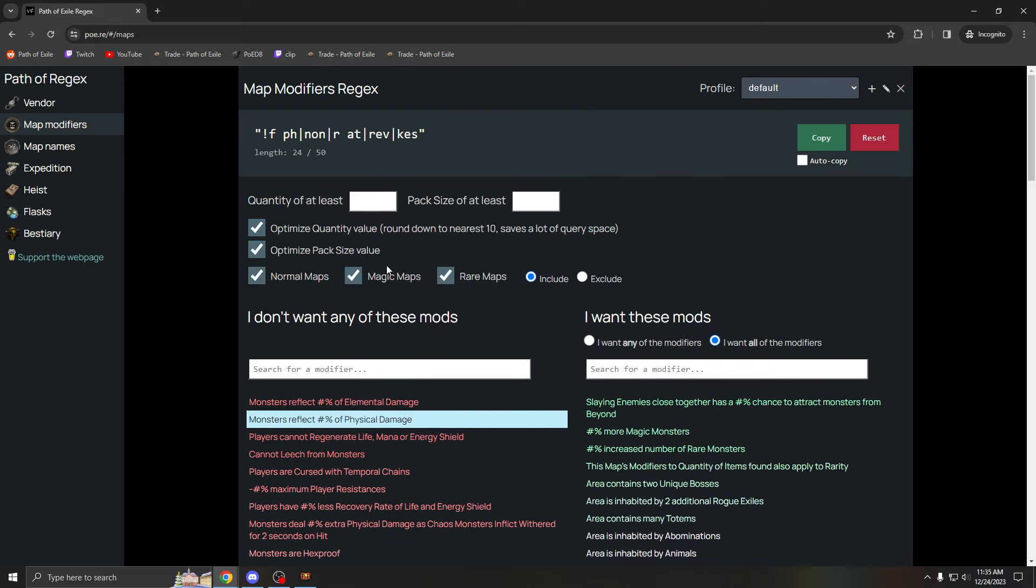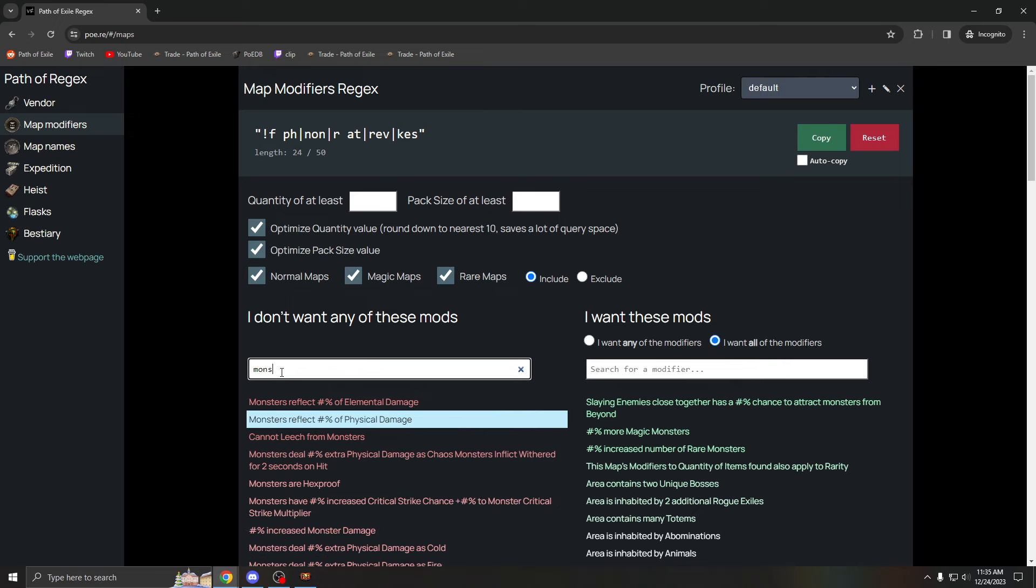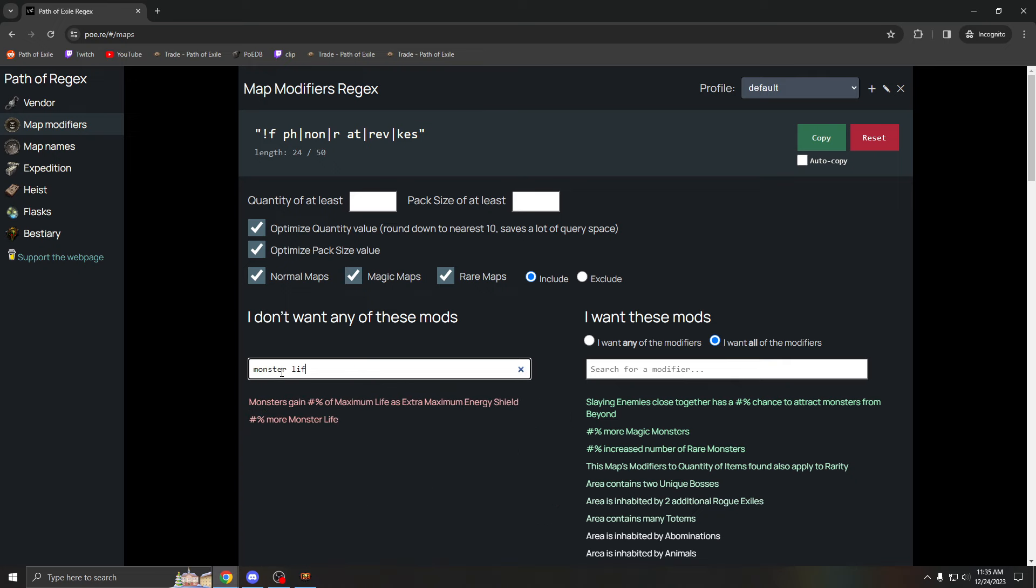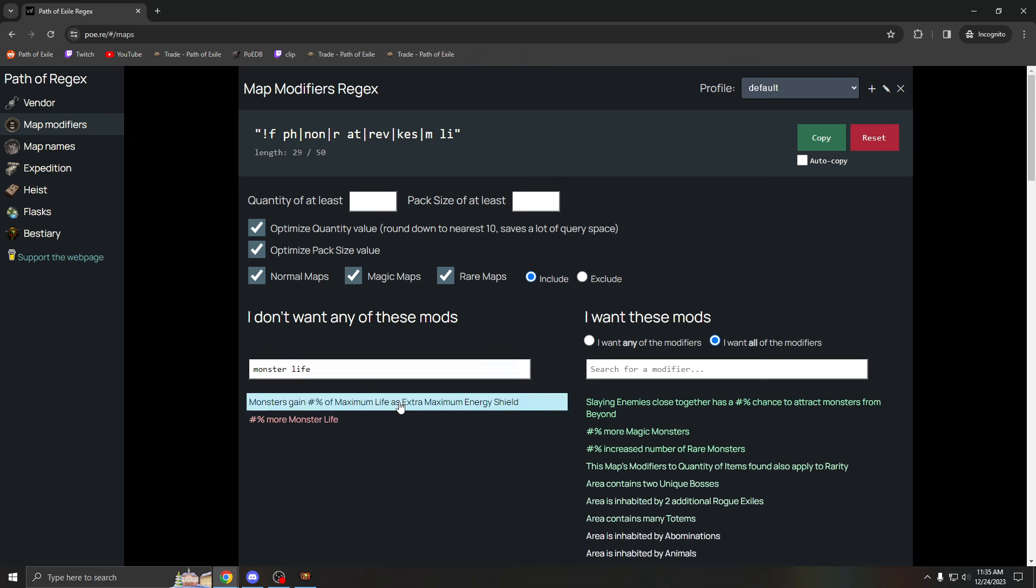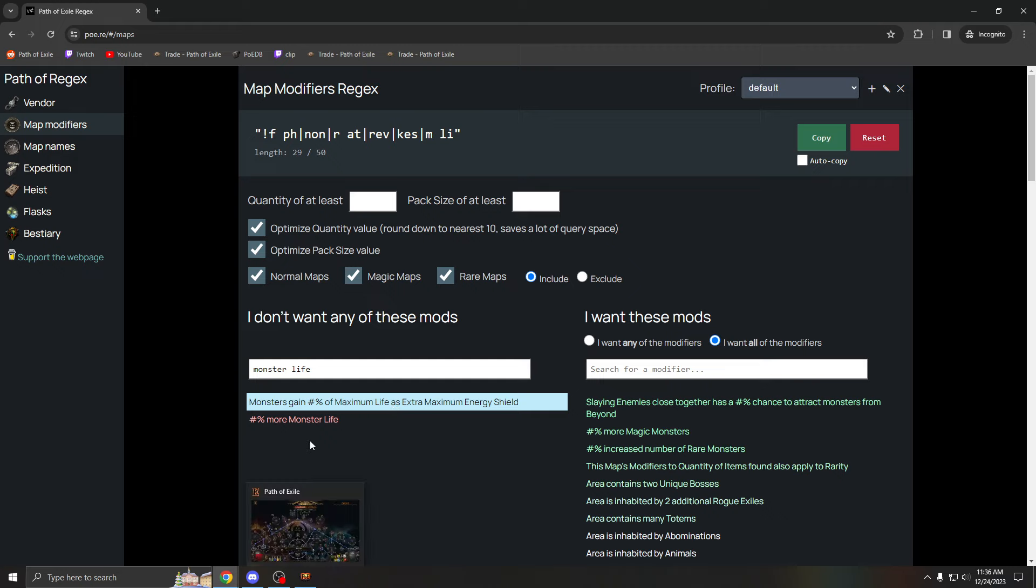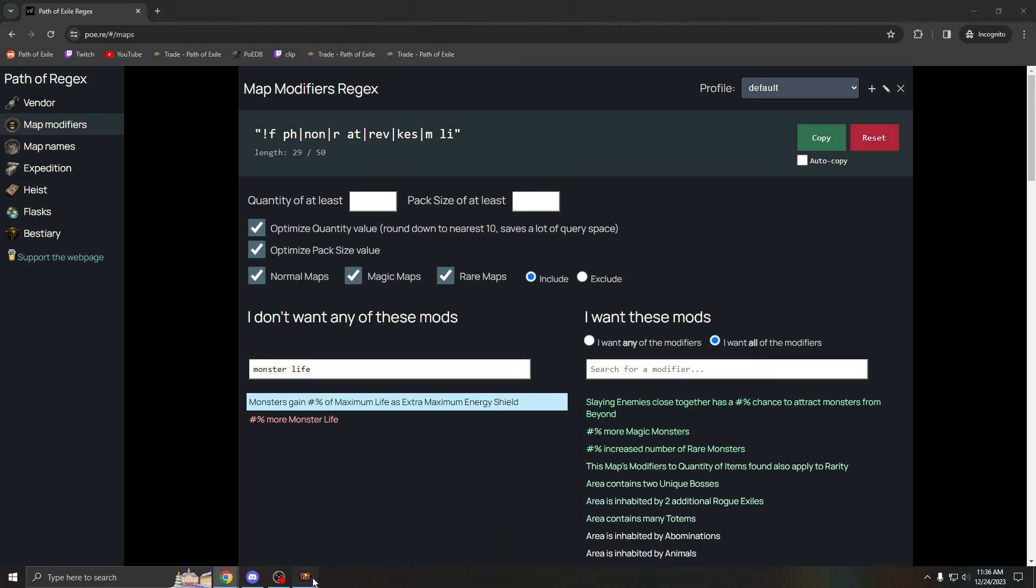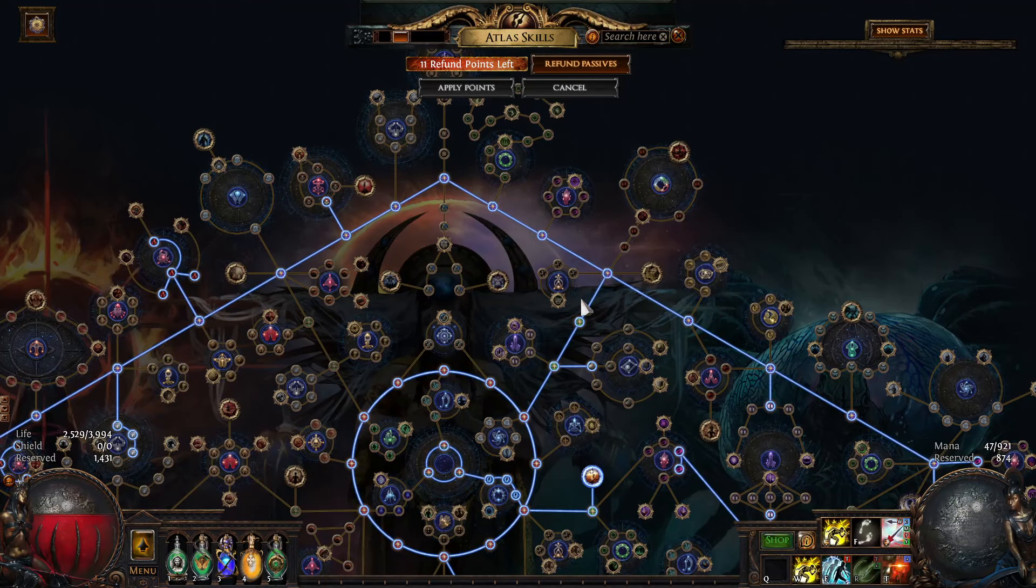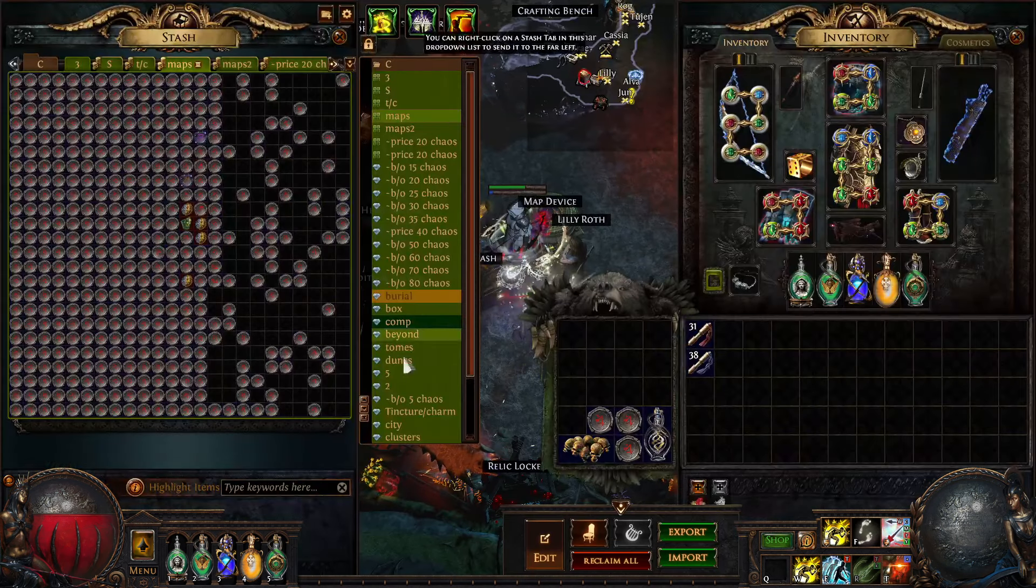A really bad mod, let's type it in, is monsters gain maximum life as extra maximum energy shield. This mod is really bad as well. This is like 60 to 70 percent, over 70 percent more life essentially. I really don't recommend running this mod. It doubles the health of any mob in your map. Monster life can also be bad, but monster life a lot of times can just have really low rolls, so it's not that bad.